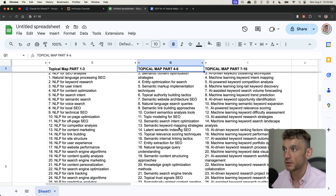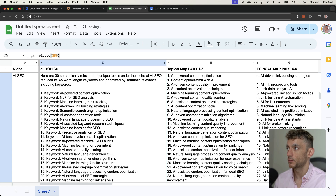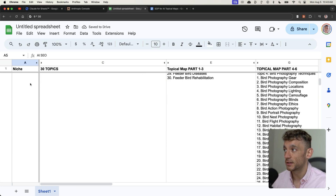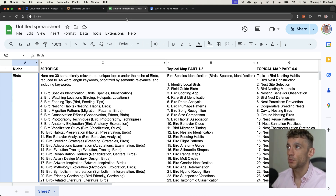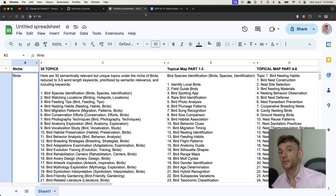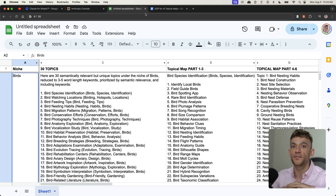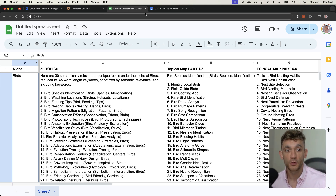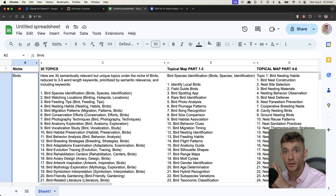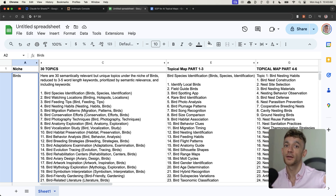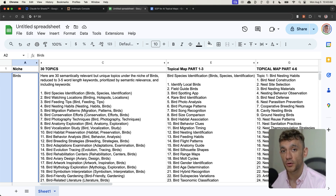Looking at the AI SEO niche example, it's created a bunch of relevant categories — in parts four to six we've got AI link building strategies, semantic search engine optimization, and AI content generation tools as sections, all automated. Literally all you have to do is type in your niche and add in the API key like I showed you at the start of the video.